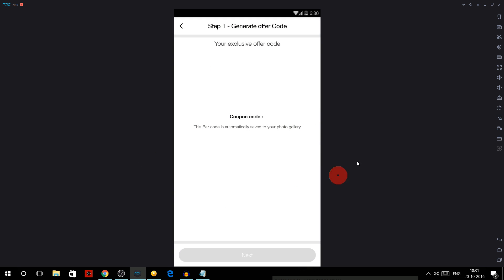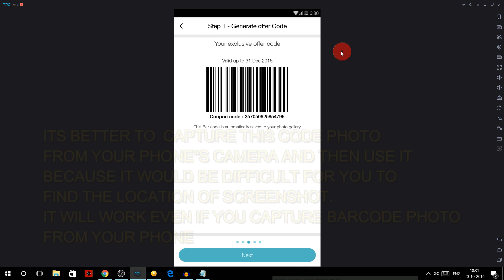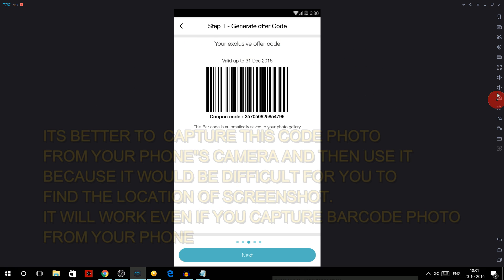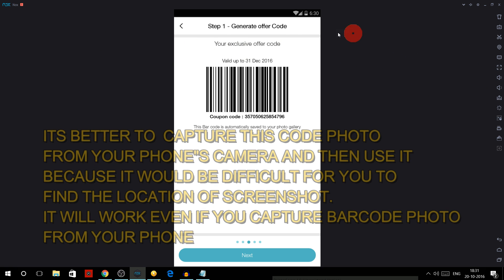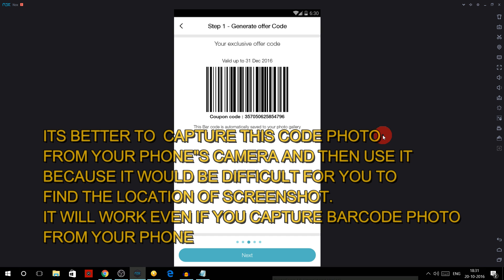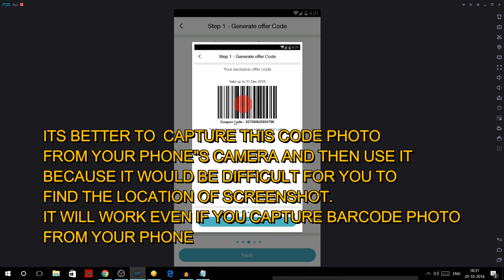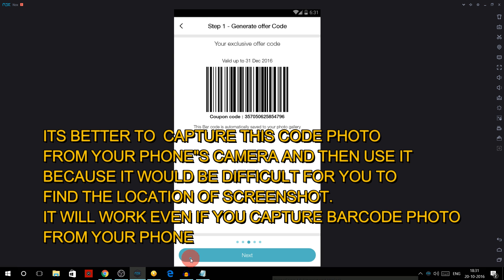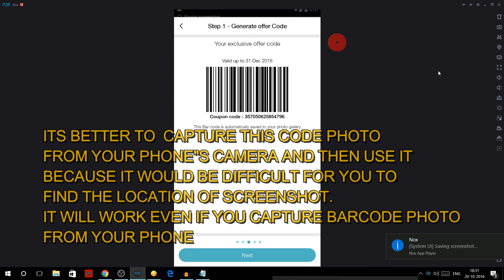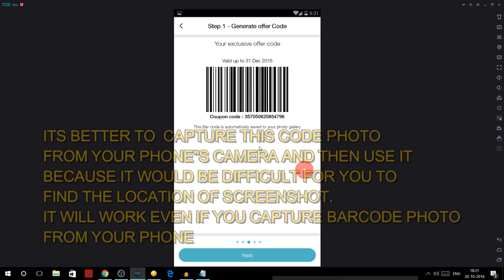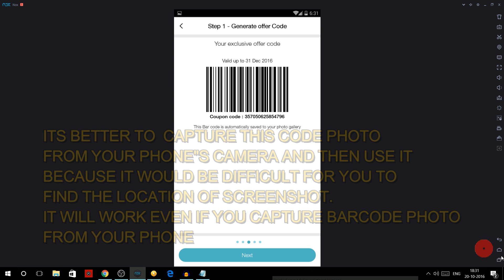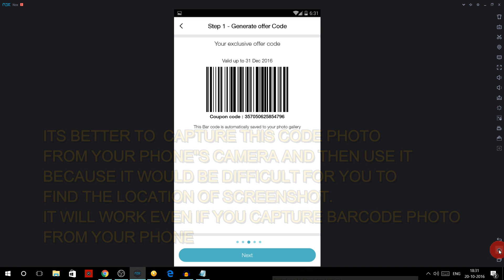And you will have your coupon code. So I have generated one MyJio code. I'm not going to use it, so any of the users watching can use it. So now you have this code. Now here you can see there is one scissor button over here. You have to click on it and it will take a screenshot and save it in your PC.